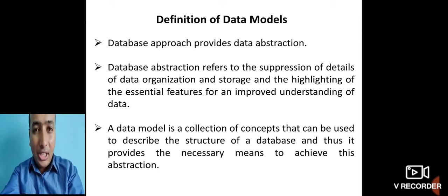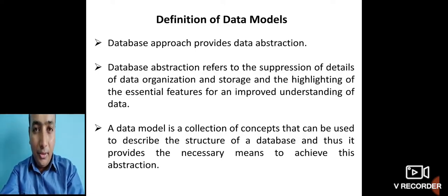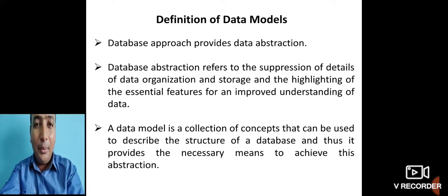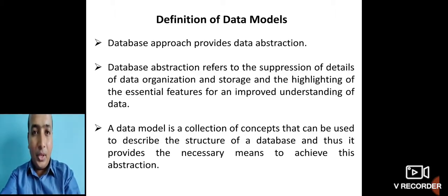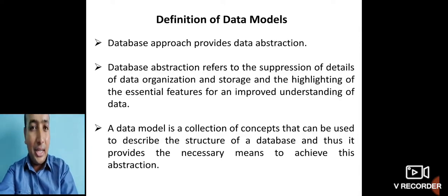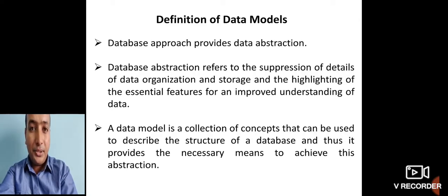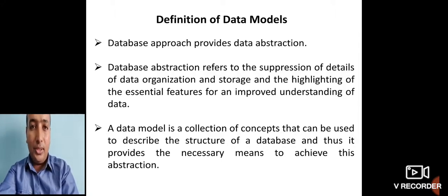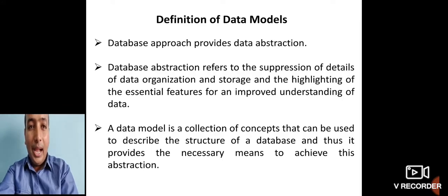Now let us start understanding what we mean by a data model. No database management system can work without having a standard data model. The data model allows you to show only the essential features and hide the complexity from end users. Database abstraction refers to the separation of the details of data organization and storage, highlighting only the essential features for improved understanding of your data.